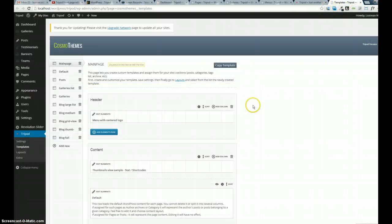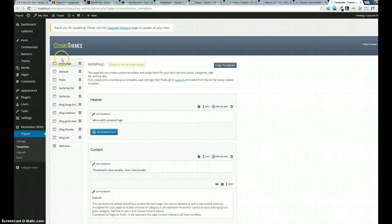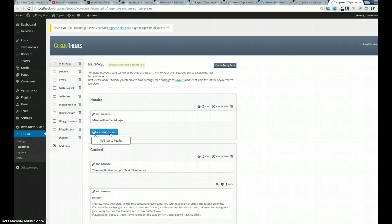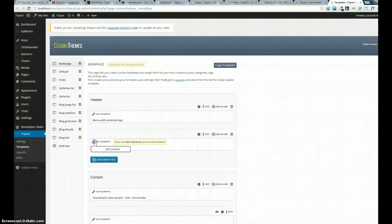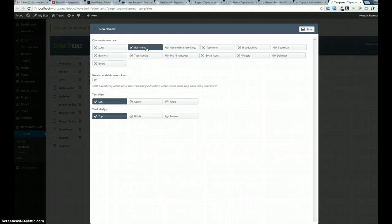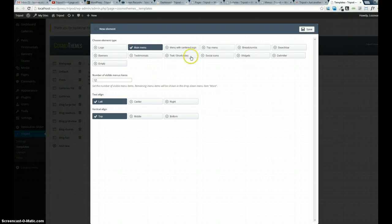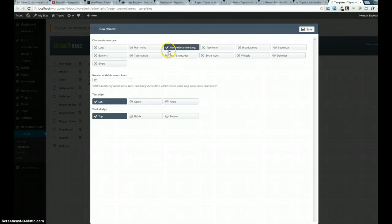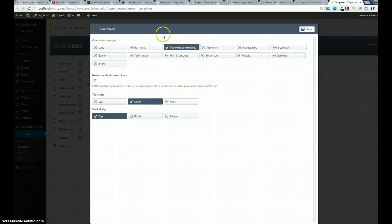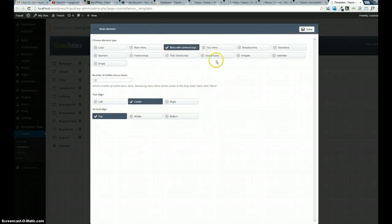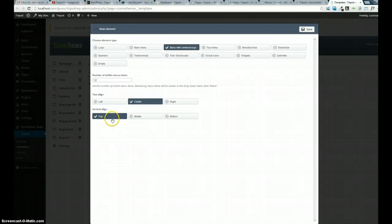How to add the menu to the template? Just open your template, add element row, edit the element. Go to main menu or menu with centered logo. If you want just the menu, select main menu. If you want the logo in the menu, select menu with centered logo. Usually I select this one because it's a beautiful menu.